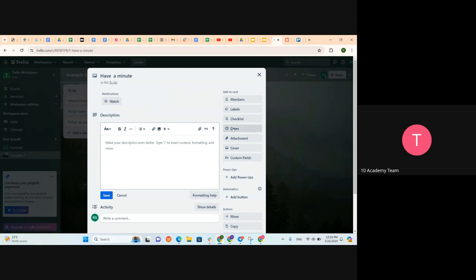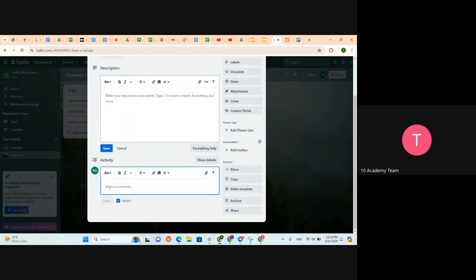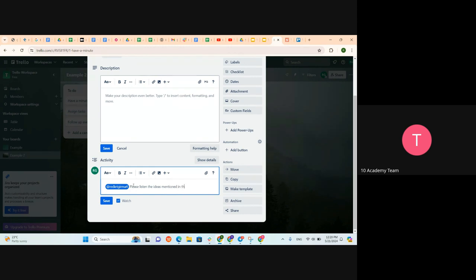When we click on the card we can put some descriptions — for example, what type of minutes should be written or in what structure — anything you want to describe about this card. There is also the activity section. If there is someone you want to remind or mention in order to accomplish some task, you can tag them here. For example, I can tag myself and write: 'Please listen to the ideas mentioned in the meeting carefully.'